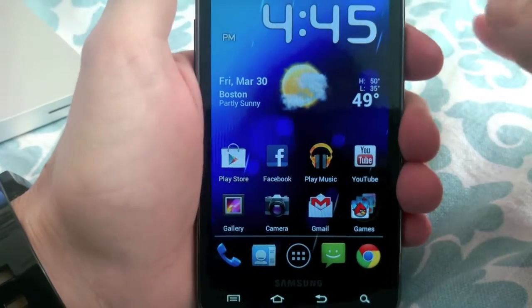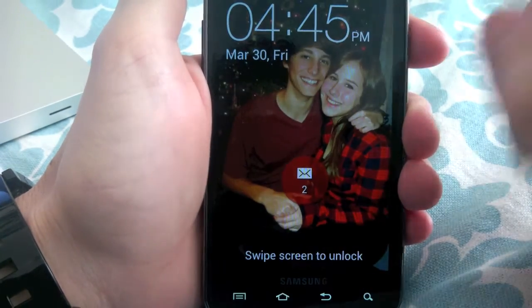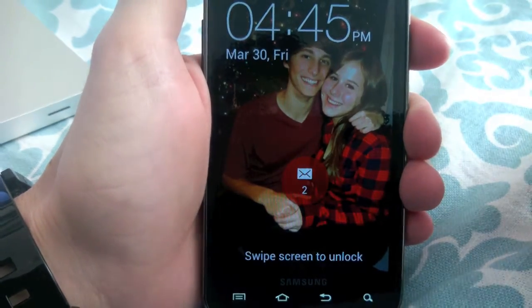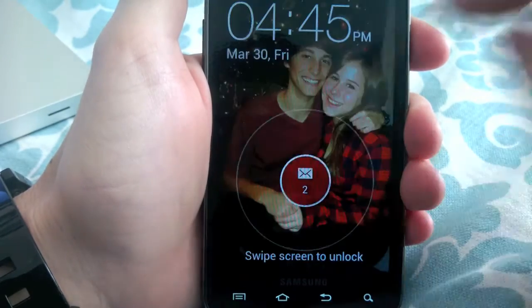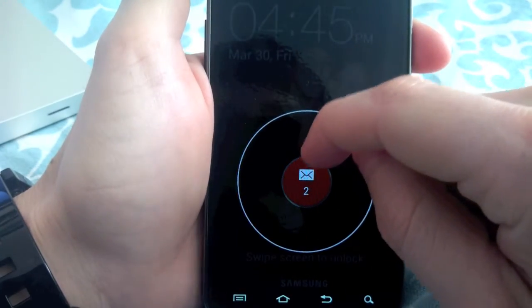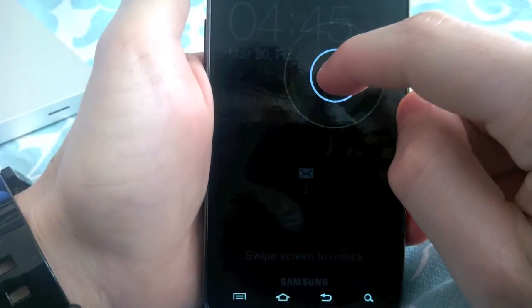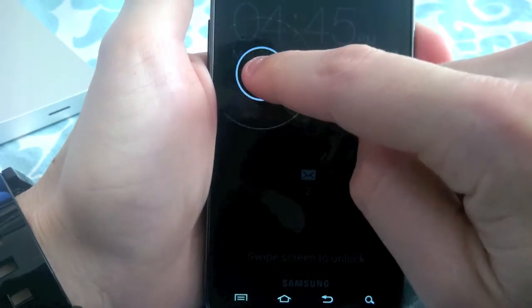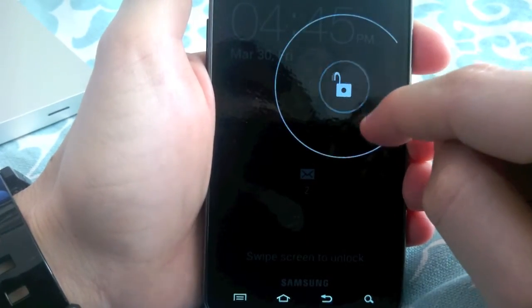It has the CRT animation from Gingerbread. And you have the new lock screen where when you have a text message, you tap and pull outside of the ring, or just to unlock, you tap anywhere. And as I move my finger away, the lock opens.